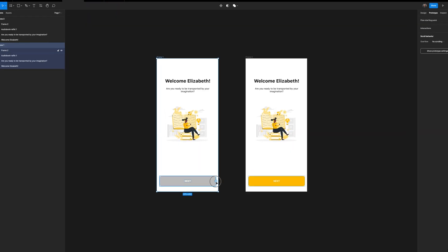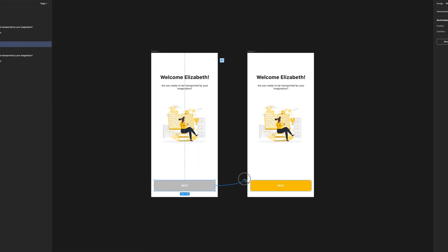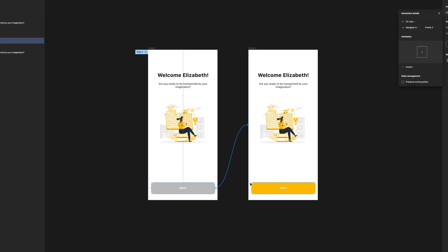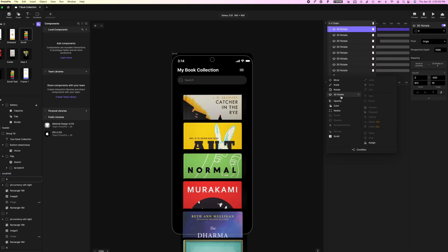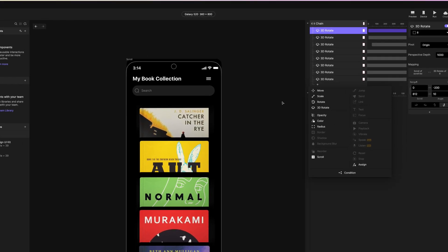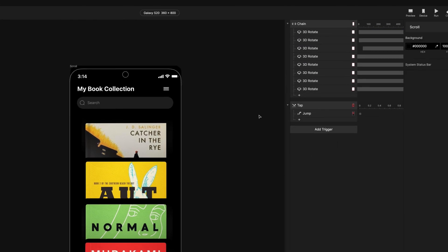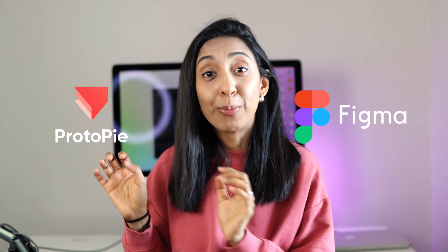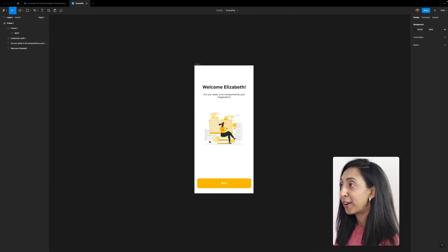Click through prototypes are something that we're pretty familiar with in Figma doing these screen to screen connections. But when you want to go deeper with micro interactions and trigger based prototyping, you need software that's a little bit more advanced and you can do it with Figma and this amazing tool called ProtoPie.